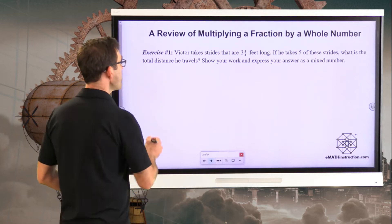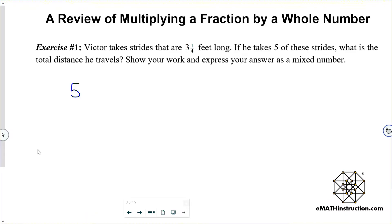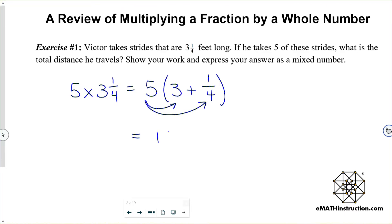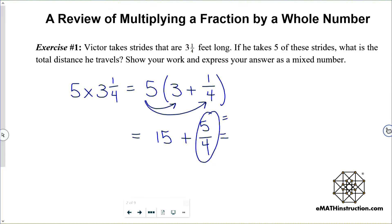Victor travels five times three and one-quarter. That's five times three feet plus a quarter of a foot. We can use the distributive property of multiplication. Five times three gives me fifteen, and five times one-quarter is literally just five-quarters. Five-quarters is the mixed number one and one-quarter. So fifteen plus one and one-quarter feet.